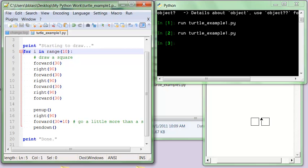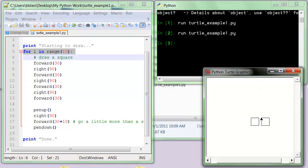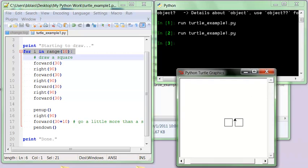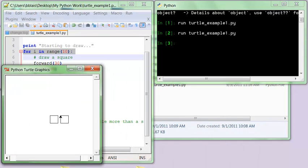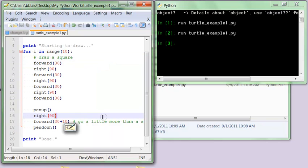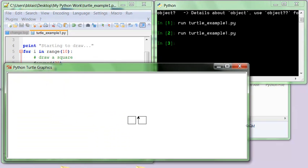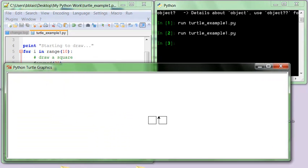And what this line basically says, the for I in range 10, is repeat the block of code that's indented. Do that 10 times. So when I run this, it's going to go off the screen, probably. So let me make my screen a little bit bigger, just so that we can see it.